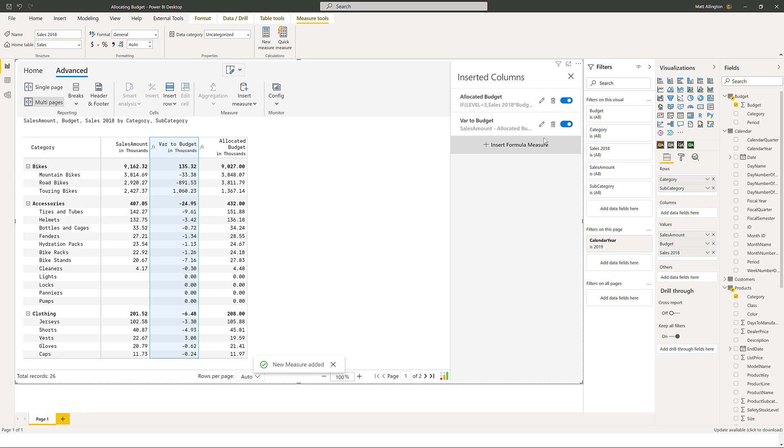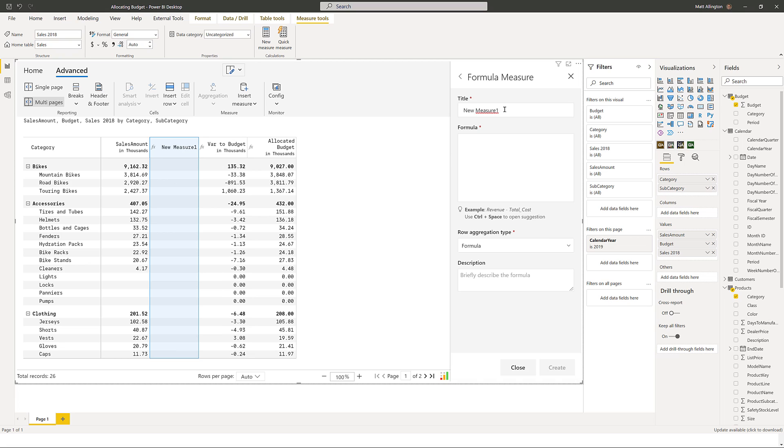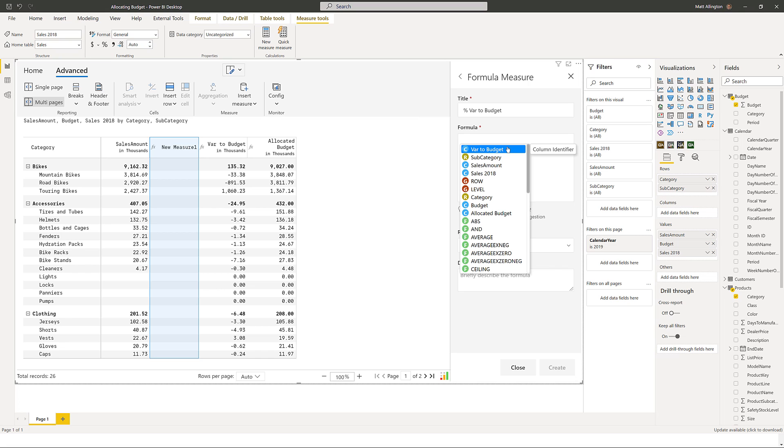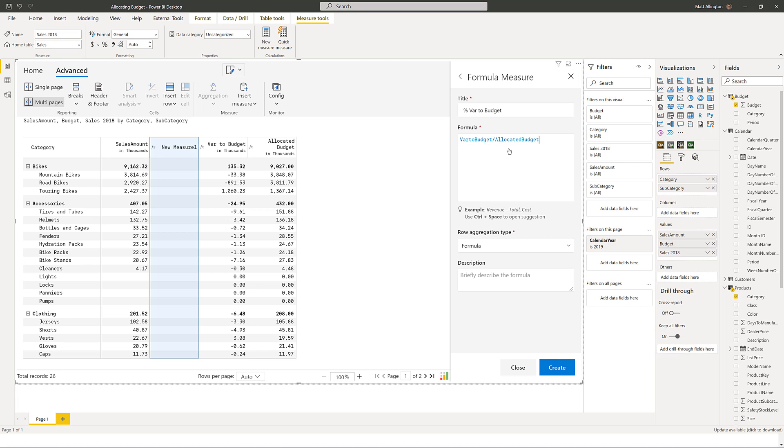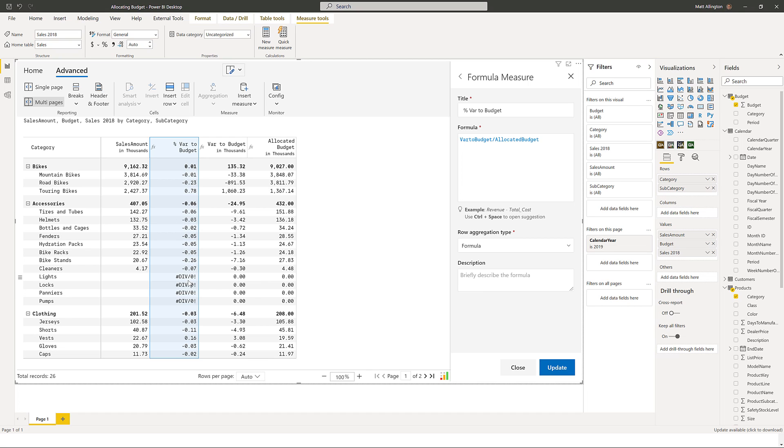Once I've done that I'll add another one which will be the percentage variance to budget. I can reuse my variance to budget and divide that by the allocated budget. Okay, so they're the formulas that I need. I do note however that I've got a divide by zero error here which I need to deal with.